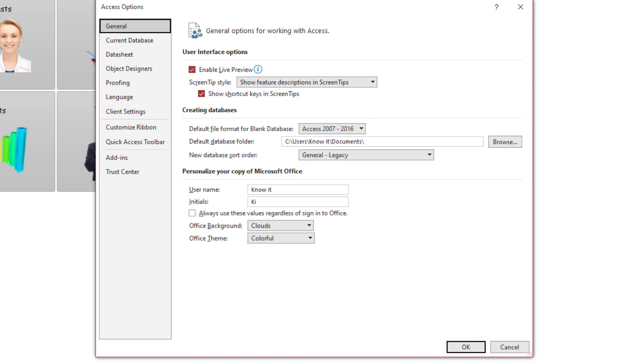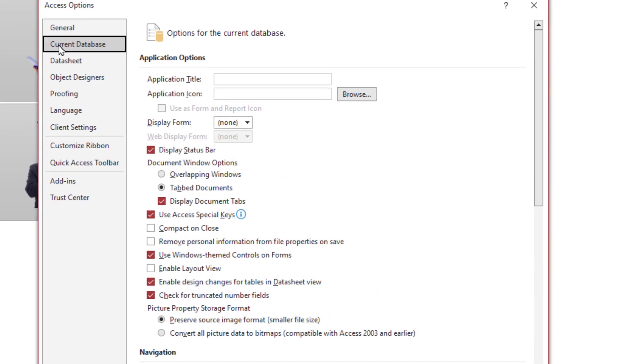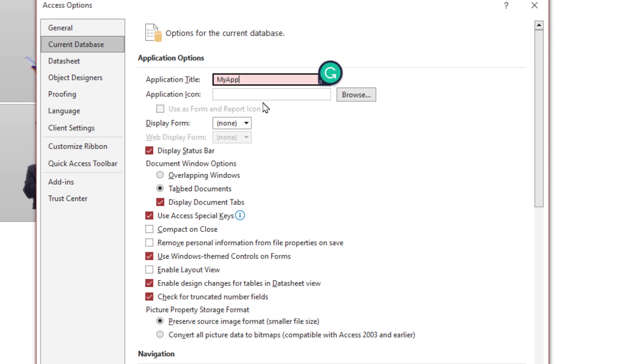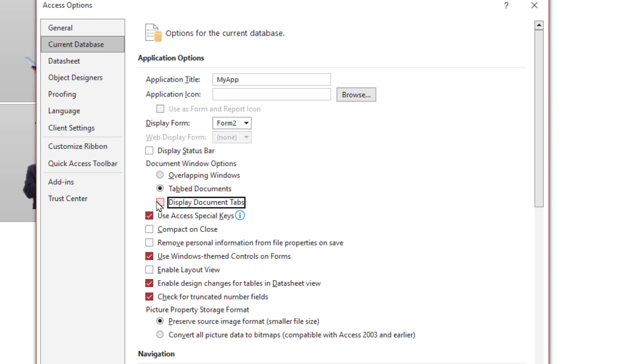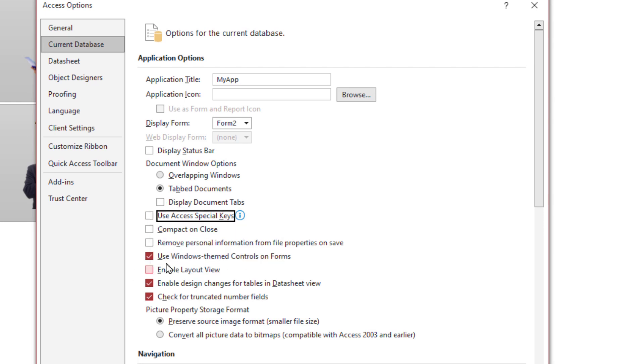Okay, file options, current database. Application title: My app. You can insert an icon if you want. Display form: Form 2. Status bar: No. Document types: No. Access special keys: No.